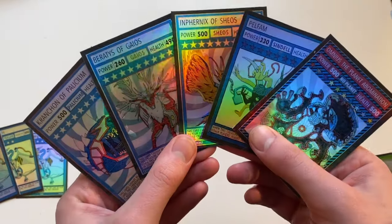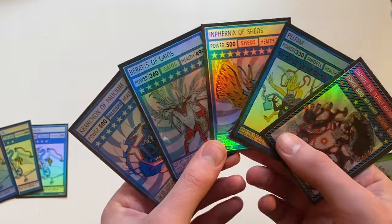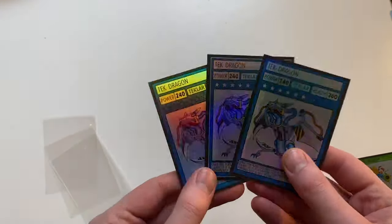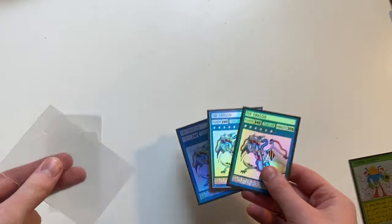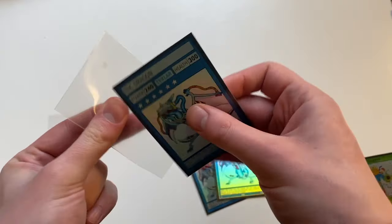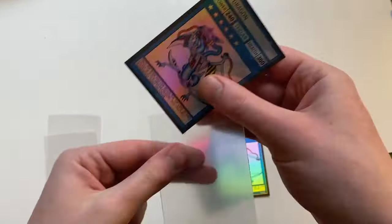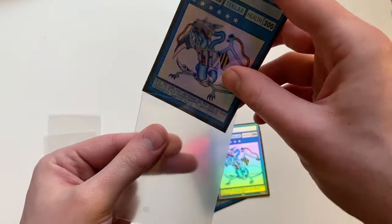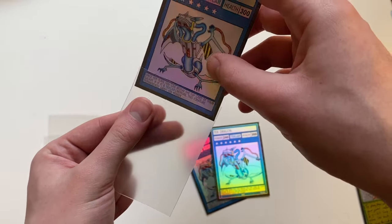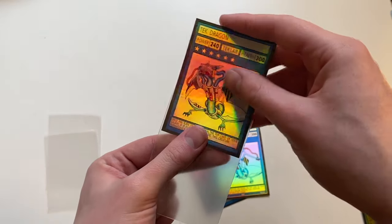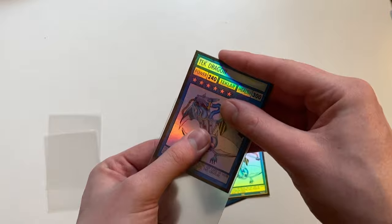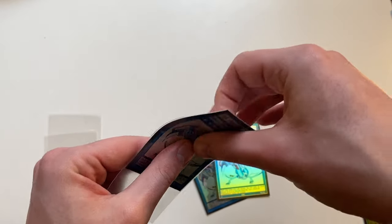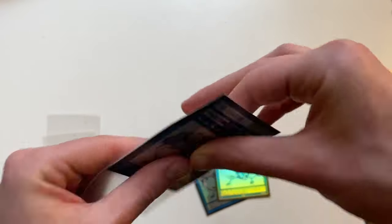Because these are handmade as well and held together with glue I always think it's nice to give them sleeves as well. If you use the dimensions that I talked about in the video these should fit into standard sized trading card sleeves.